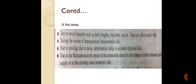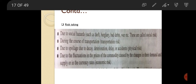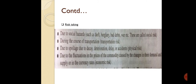Risk-taking is another function of marketing. There are many risks involved: social hazards such as theft and damage when storing goods, bad debts, transportation risks during the course of transportation, and physical risks due to spoilage, decay, deterioration, delay, or accidents. There are also economic risks due to fluctuations in commodity prices.